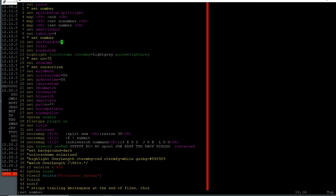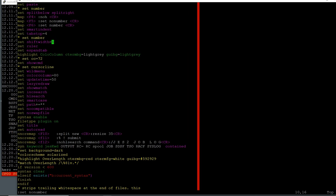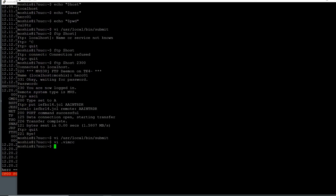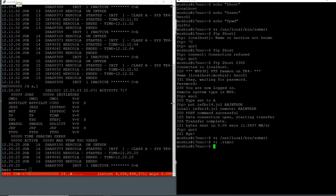I can also press F6 and as you can see it shows me the line numbers. If I press F5 it removes the line numbers. So this is my VimRC, and the combination of the VimRC and my submit script makes it possible to have a workflow from the command line without ever having to open up an ISPF session.